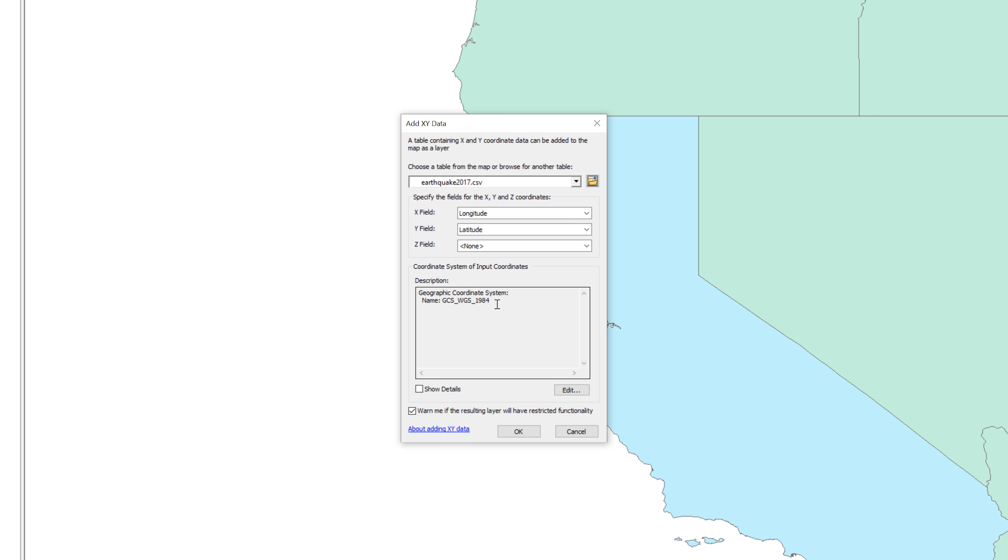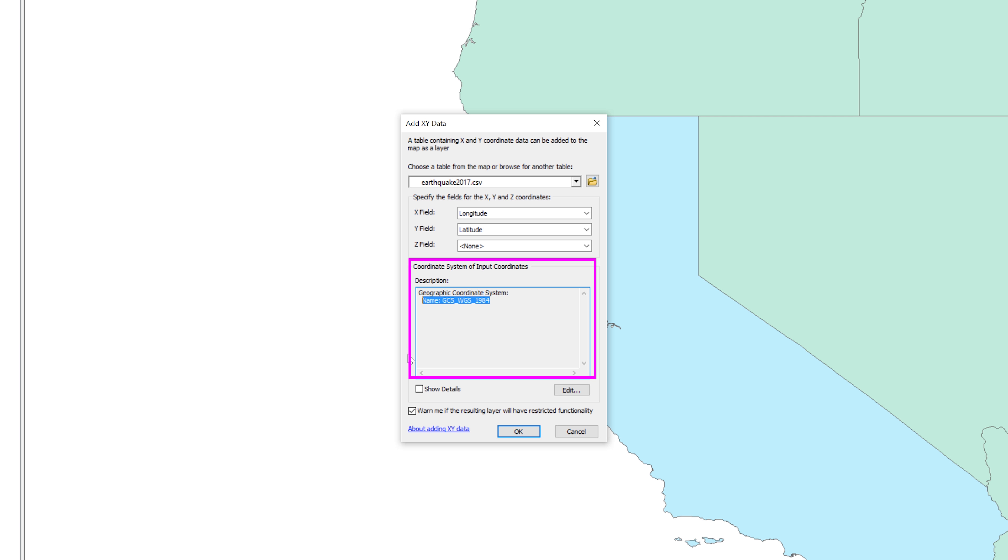For now, just understand that ArcMap does not know from which spatial reference system the latitude and longitude values come. Instead, it tries to guess. The mistake students make is that they allow ArcMap to guess incorrectly. Check to make sure that the geographic coordinate system is GCS WGS 1984. If not, then follow the next steps to manually set the spatial reference for the earthquake data.